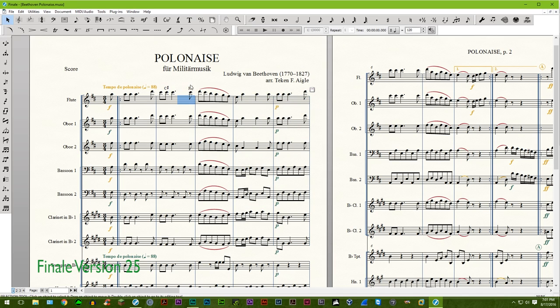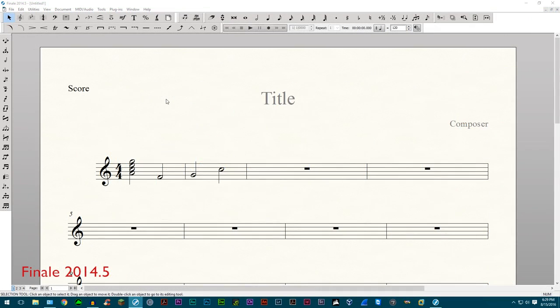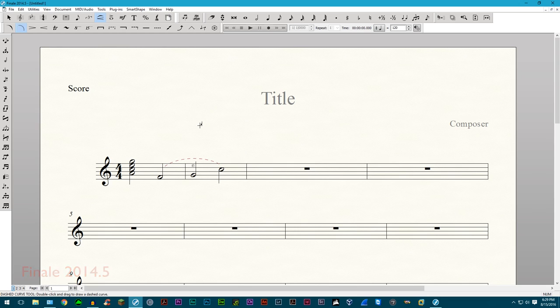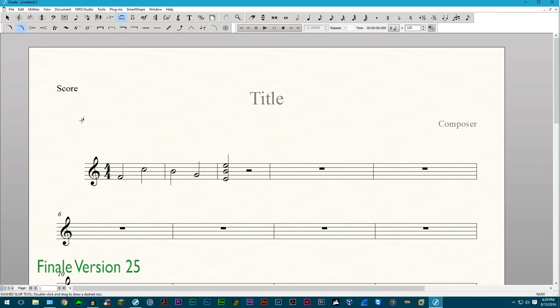A new slur has been added called the contour dashed slur. This resembles the normal dashed slur except that it tapers off near the ends of the slur.